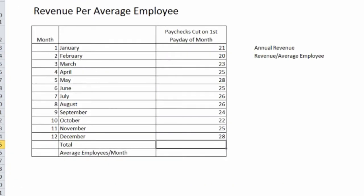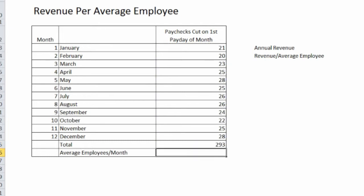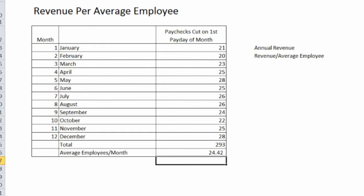To calculate the average, it's as simple as adding all of those up and taking that number and dividing it by 12. So, in this example, the average employees per month is 24.42.